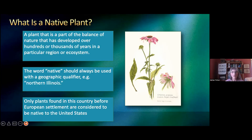But prior to that, there was a whole complex of plants that were in place that had been evolving for thousands of years, even during the Ice Age.